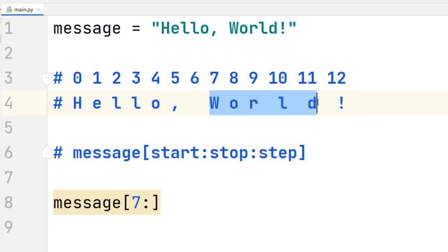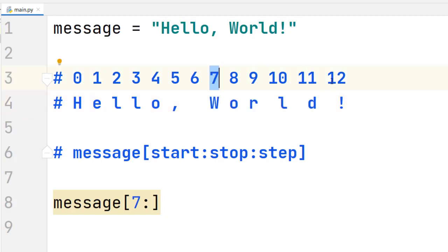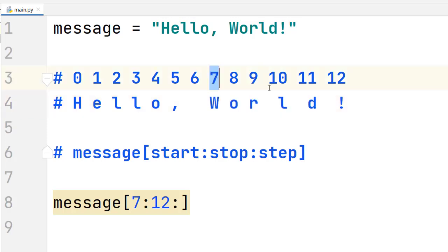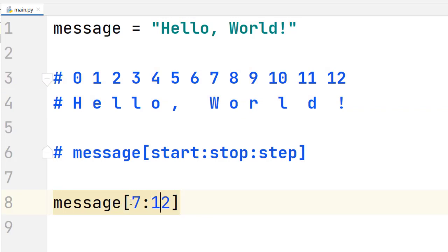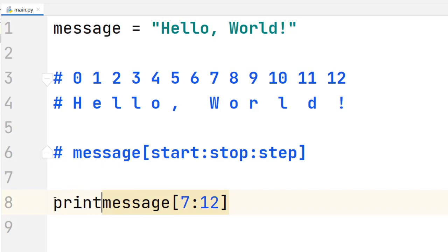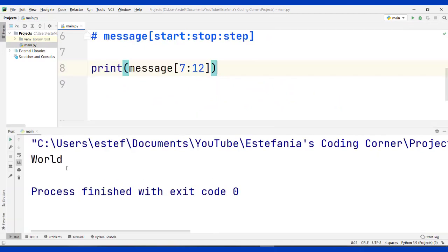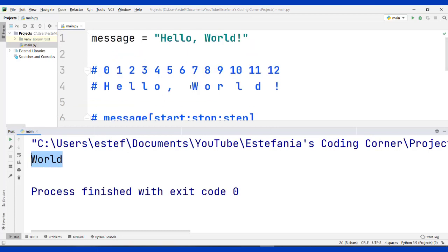If we want to get a slice that says 'world', we have to start at 7 and stop at 12, because we don't want to include the character at index 12. We can omit the step parameter to use the default value, which is 1 — meaning include all characters from the start index to the stop index minus 1. We save the file, run the code, and we can see exactly what we expected: the slice we got was 'world'.